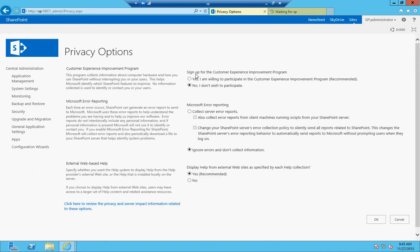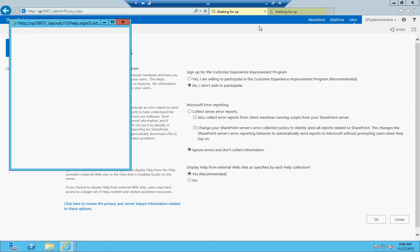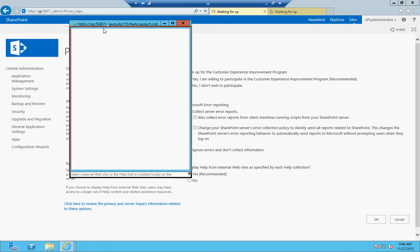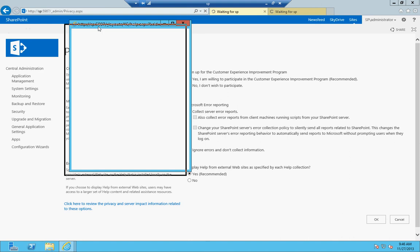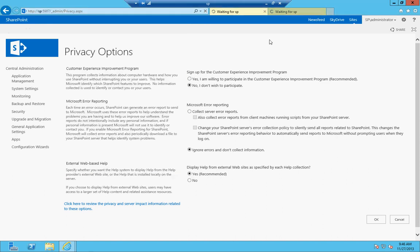For privacy options, you can set up whether you want to sign up for the customer experience improvement program, set up Microsoft error reporting, and display help from external websites as specified by each help collection. If on SharePoint you click the help button in the top right corner, you'll get a popup with SharePoint help—that's your own server-based help. All these help topics are installed on the server, but you can have it externally go to Microsoft if you want to have that set up.